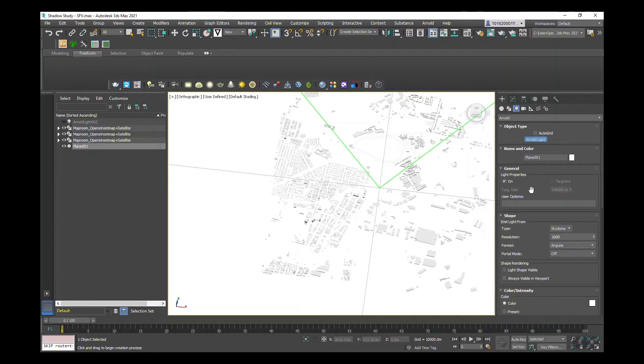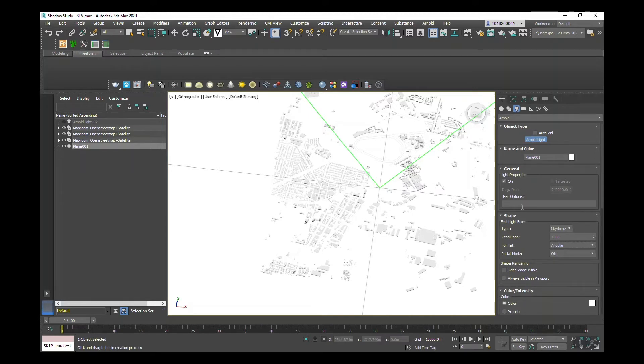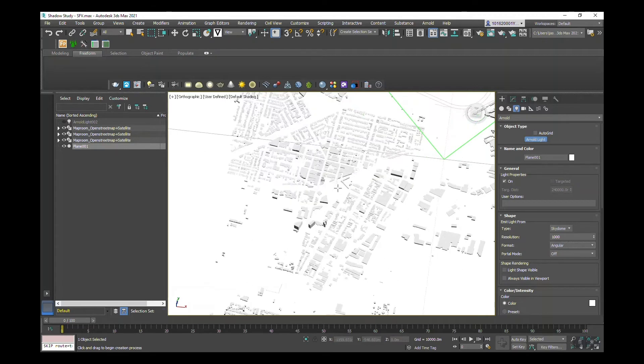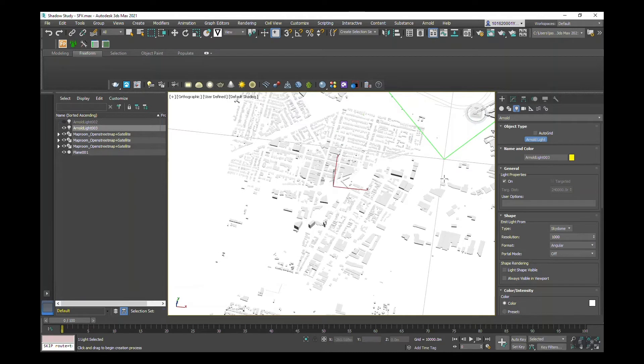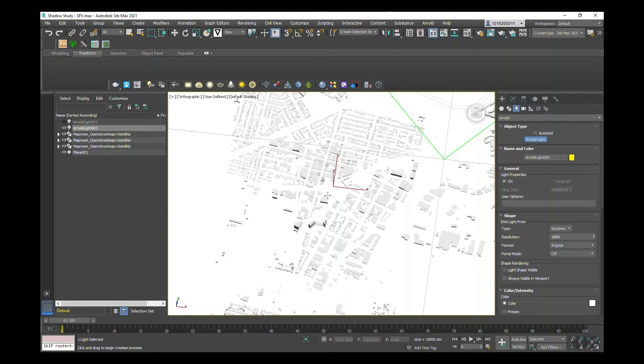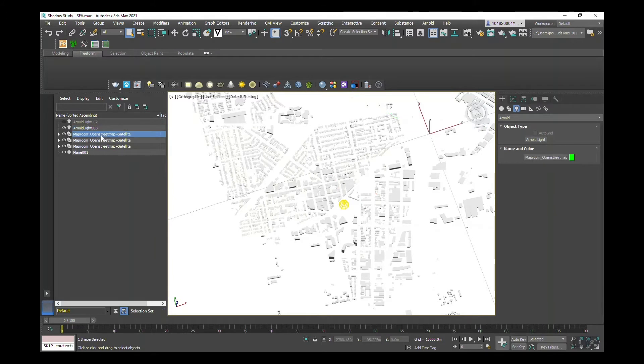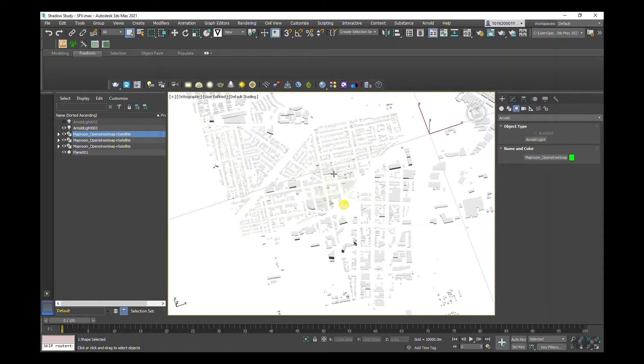Now that we've added in all of the properties and parameters that we want for our skydome, I'm going to drop one into our site. So now we've got an Arnold light, a skydome light within our project. If I unselect this, you can see that it's illuminated in yellow.